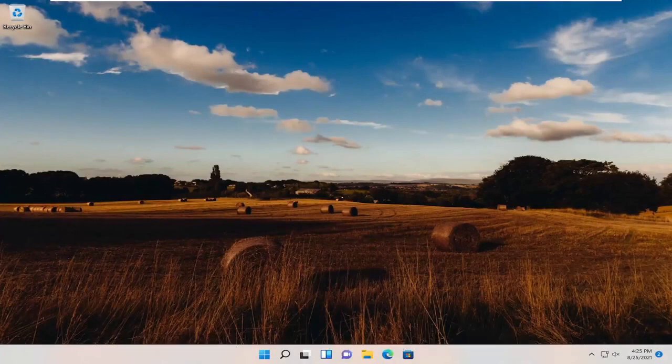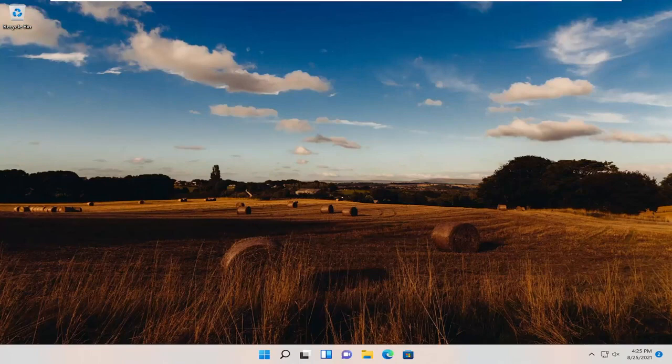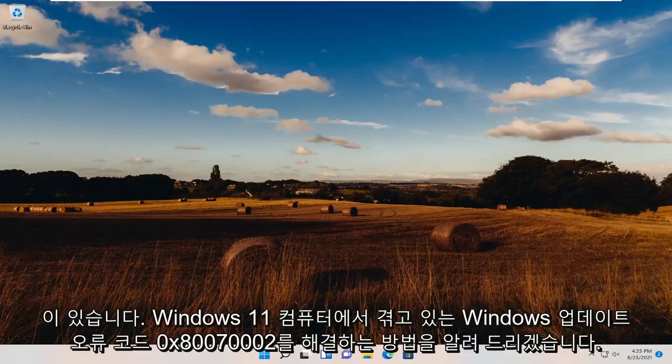In today's tutorial, I'm going to show you guys how to resolve the Windows Update Error Code 0x80070002 that you're experiencing on your Windows 11 computer.